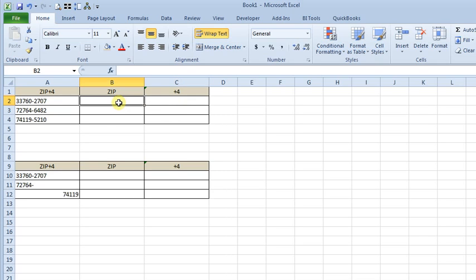There are a lot of different ways you can approach this situation, but today we're going to talk about three different functions: LEFT, RIGHT, and MID. The LEFT function lets you extract a specific number of characters starting from the left side of a cell. RIGHT lets you extract characters from the right side, and MID lets you extract a specified number of characters from a midpoint in the cell which you choose.